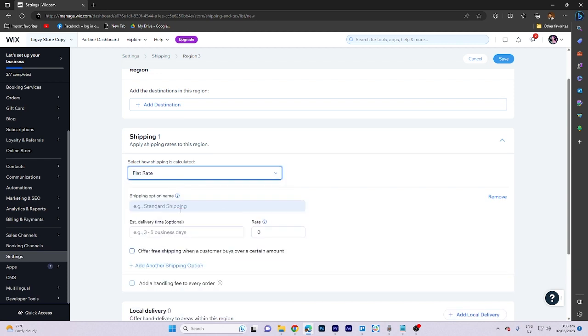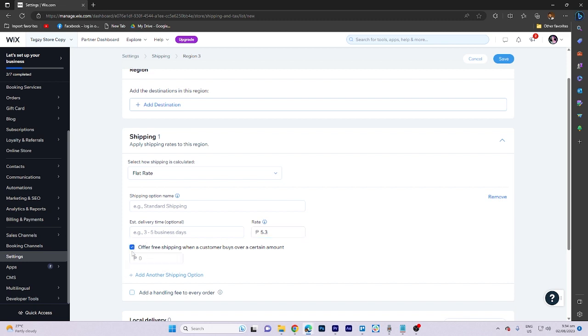Now the shipping name and the rate. Let's rate this as 5.3. Now what we need to do is toggle this on. Then let's give it a 55.